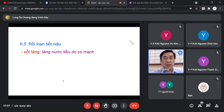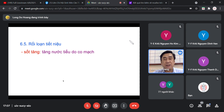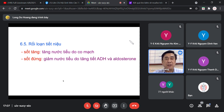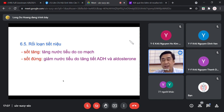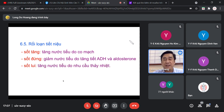Tiết niệm: khi sốt tăng, bệnh nhân tăng nước tiểu do co mạch máu ngoại vi. Tuy nhiên cơ thể khôn, chuyển sang sốt đứng thì tăng tiết ADH và aldosterone, dẫn đến giảm nước tiểu, giữ nước lại trong khoang gian bào. Chuyển sang giai đoạn sốt lui thì đẩy nước ra ngoài bằng cách tăng tiểu nhiều, tăng thải nhiệt ra bên ngoài.